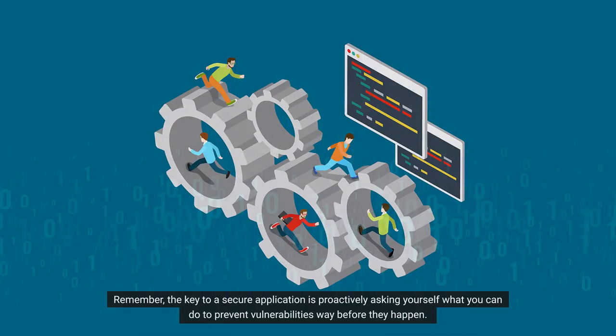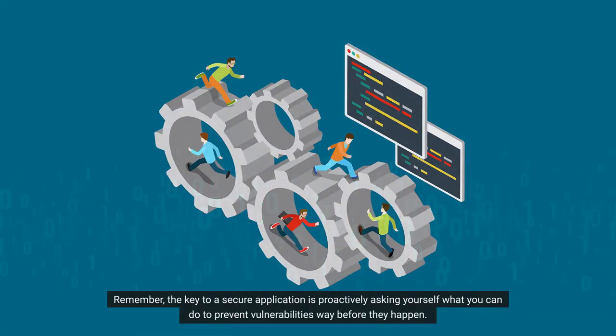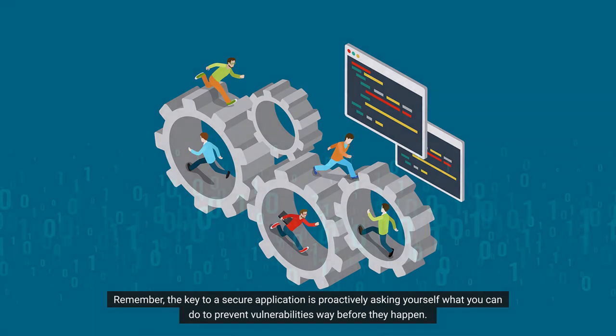Remember, the key to a secure application is proactively asking yourself what you can do to prevent vulnerabilities way before they happen.